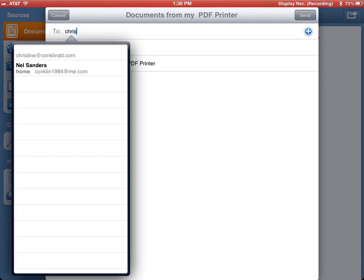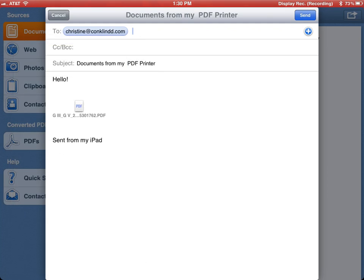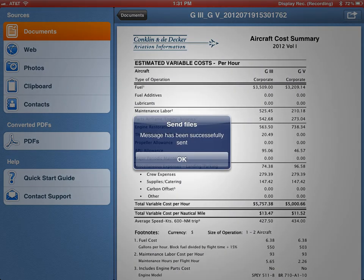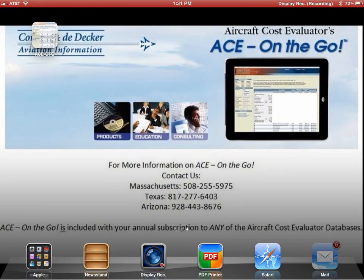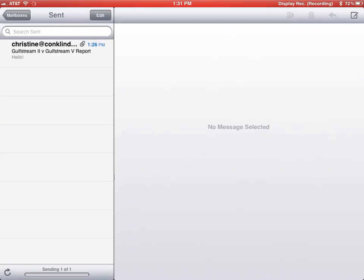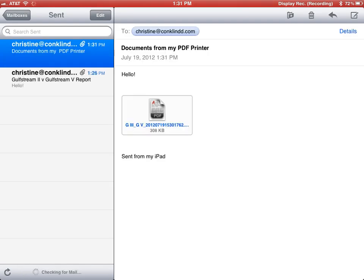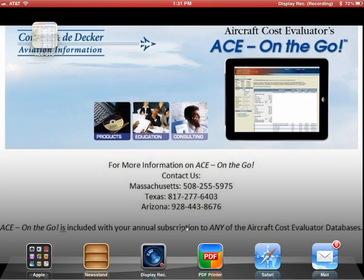This opens up your email application where you can change the subject line, change what is in the body of the email, and then simply hit Send. This will come up in your sent files so you can verify that it did indeed send. Thank you very much, and if you have any further questions or would like more information regarding the Aircraft Cost Evaluator or ACE On The Go, please feel free to contact any one of our three offices. Thank you.